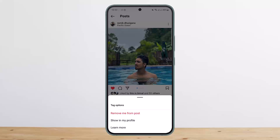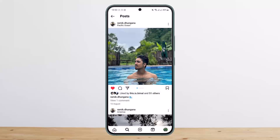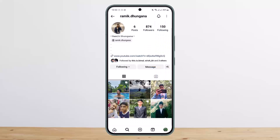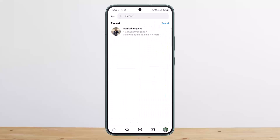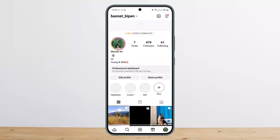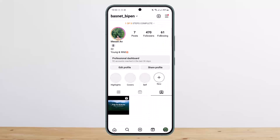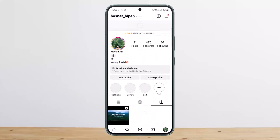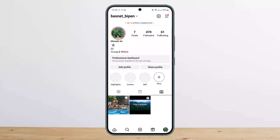If you have removed it from the tagged post, you won't be able to get it back. However, if you have hidden it from your profile, you'll get the option that says 'Show in my profile.' Simply tap on 'Show in my profile' and it'll get back to your profile. Head back to your profile and then to your tagged posts.